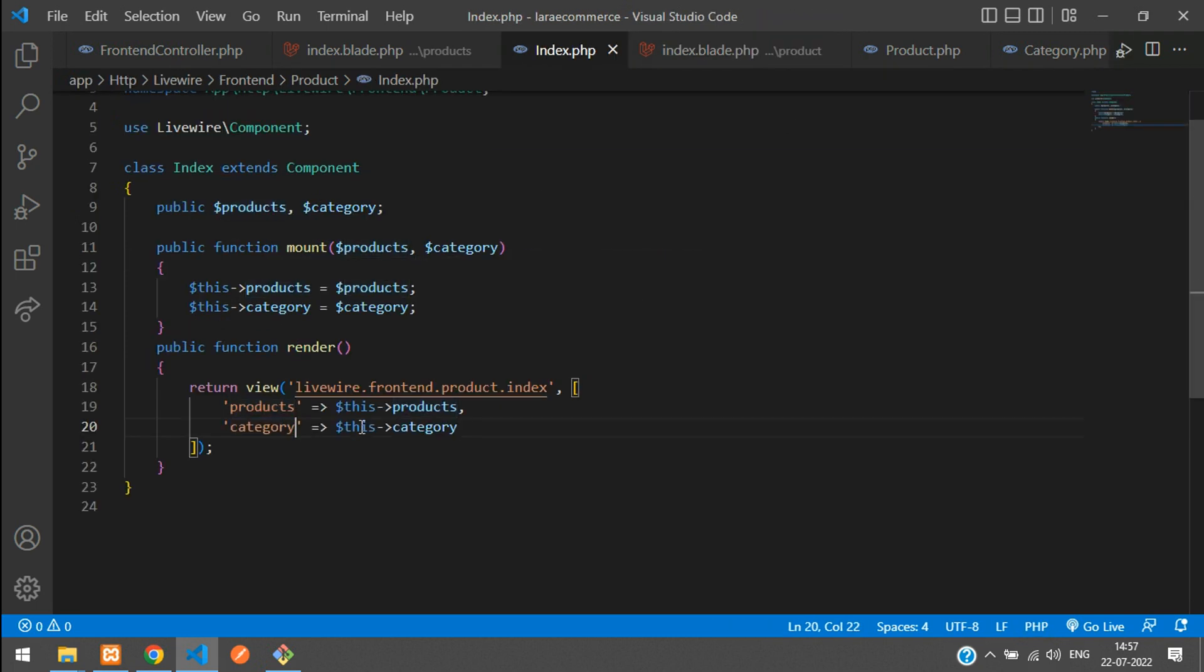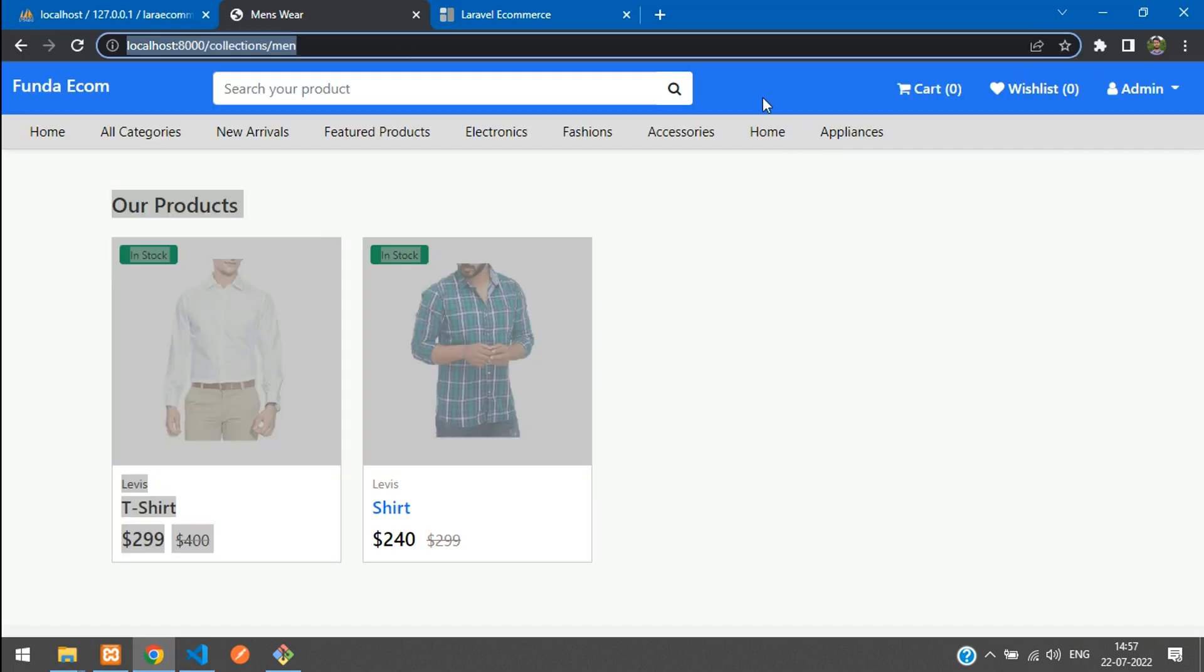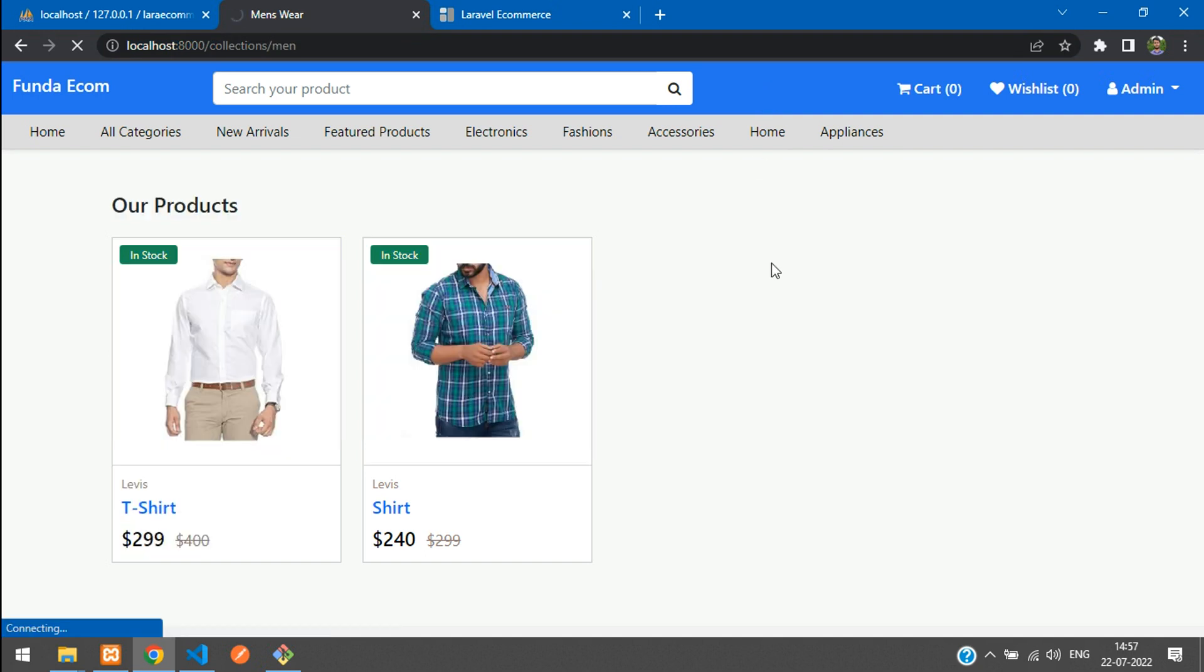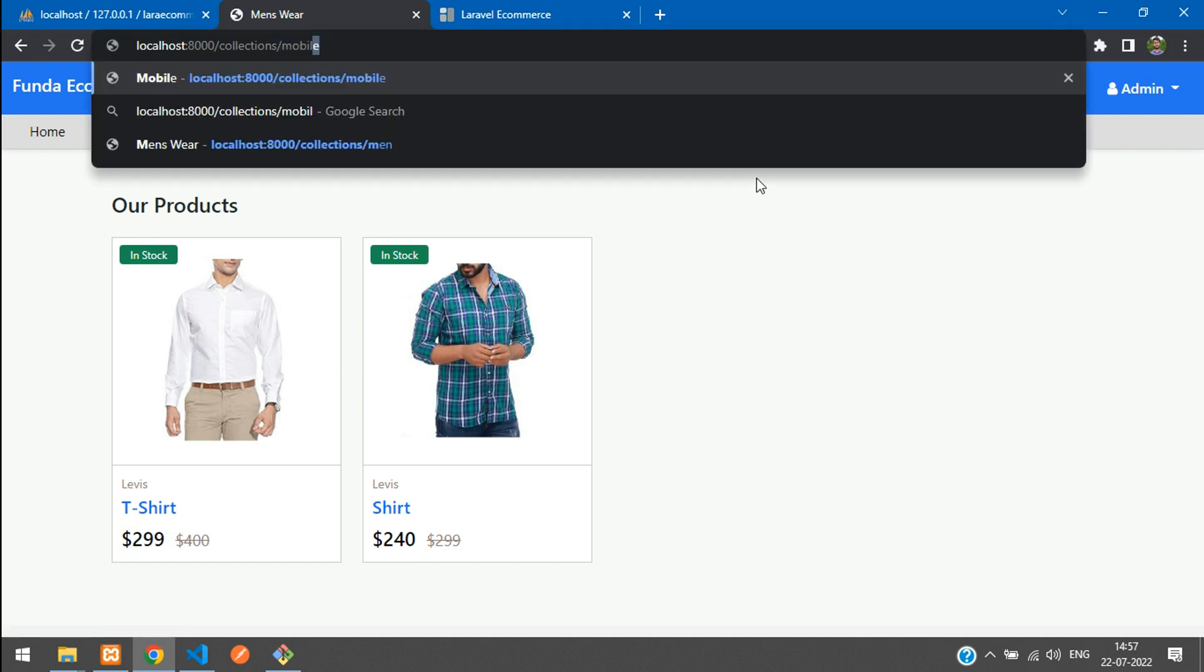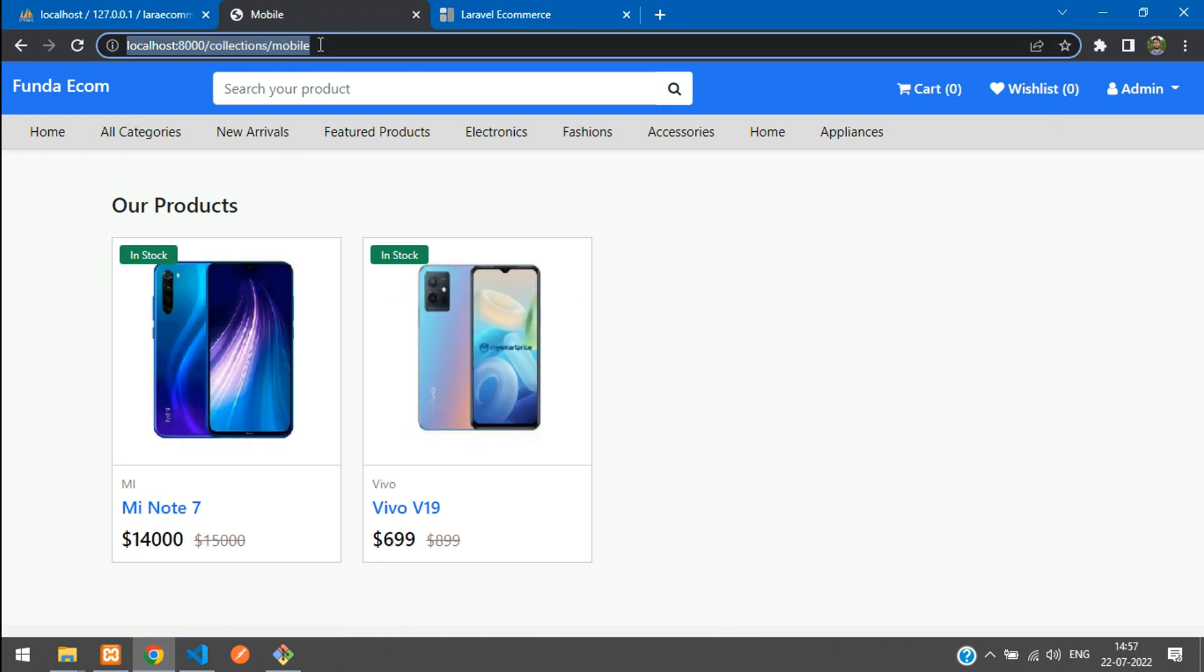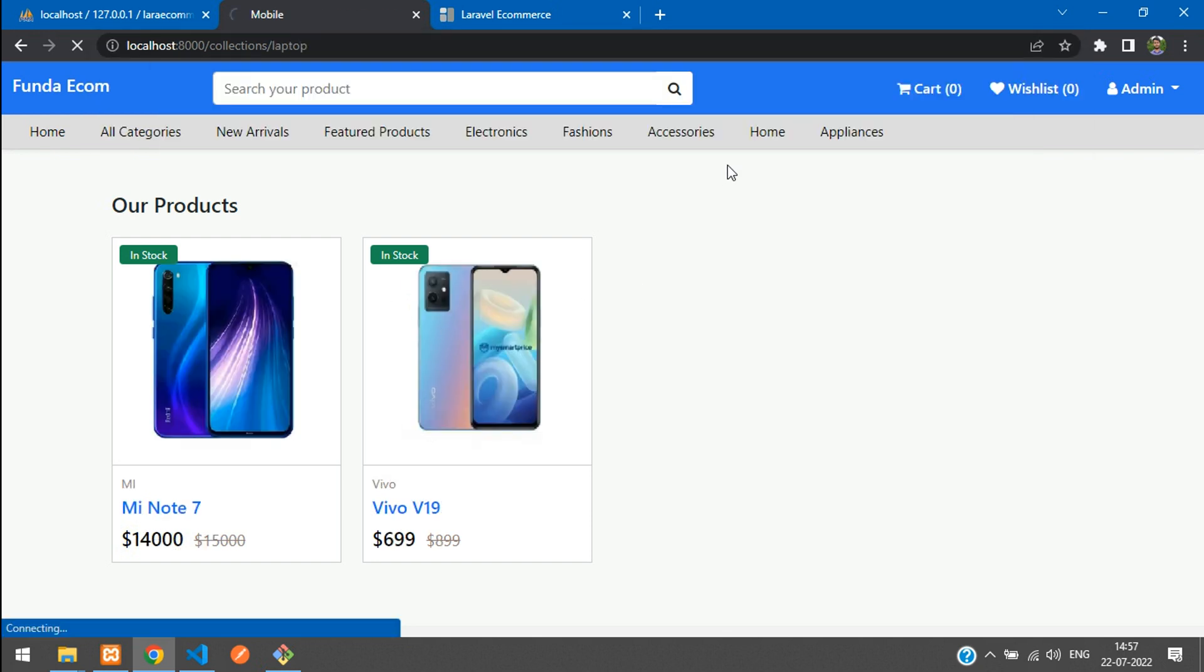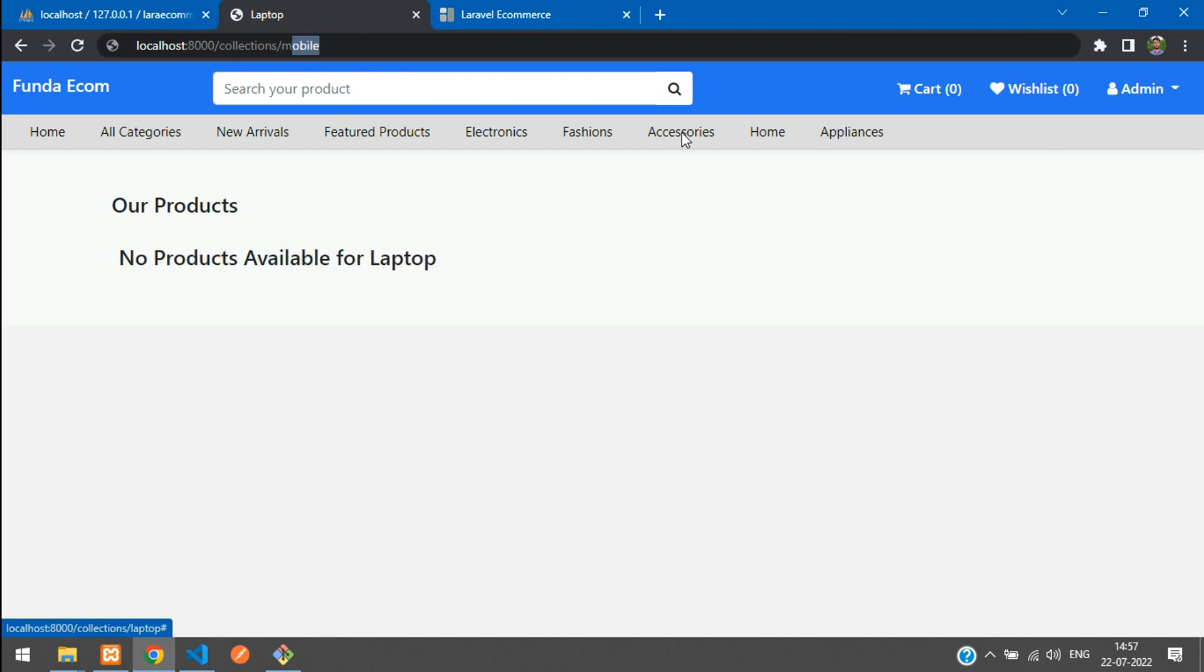Now let's see the output. It should be the same. Cool, you see no changes and everything works fine. Let me change to mobile - here you get mobile. We have another category, laptop - no products available. Let's get back to men. Cool.